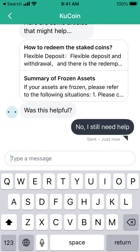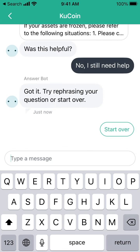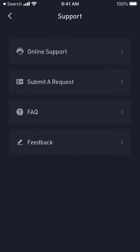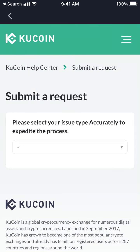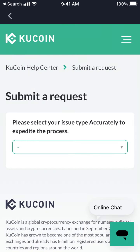You can try to reach out to an agent, though I'm not sure if that will work. Otherwise, you can submit a request and it will probably take a day or a few days to solve your issue.